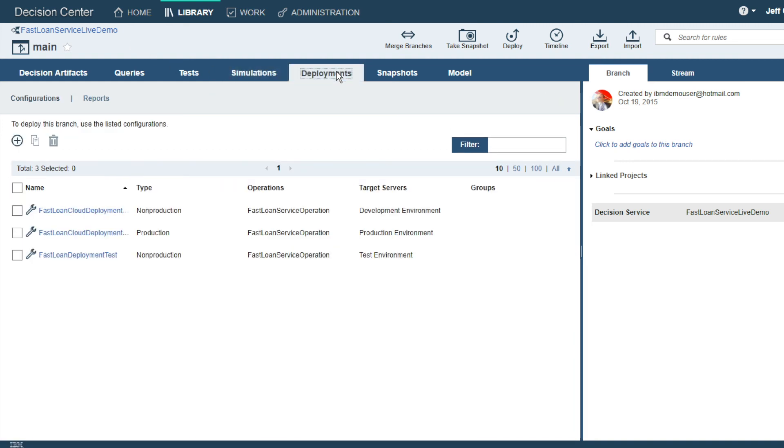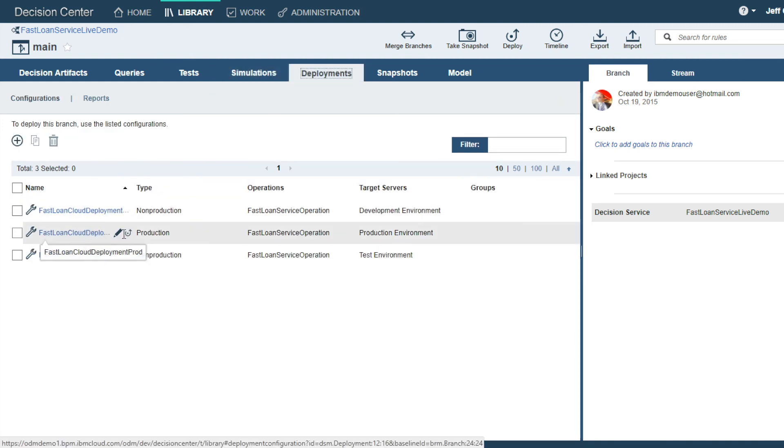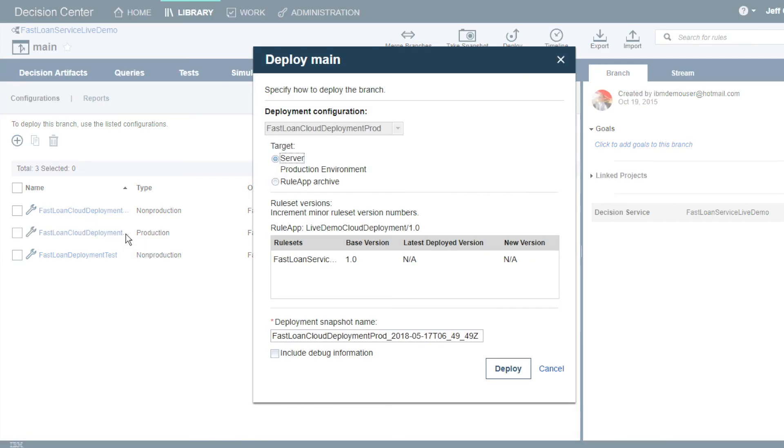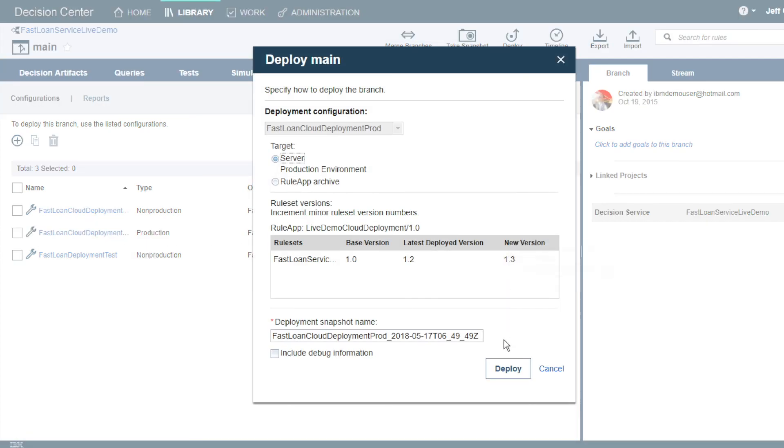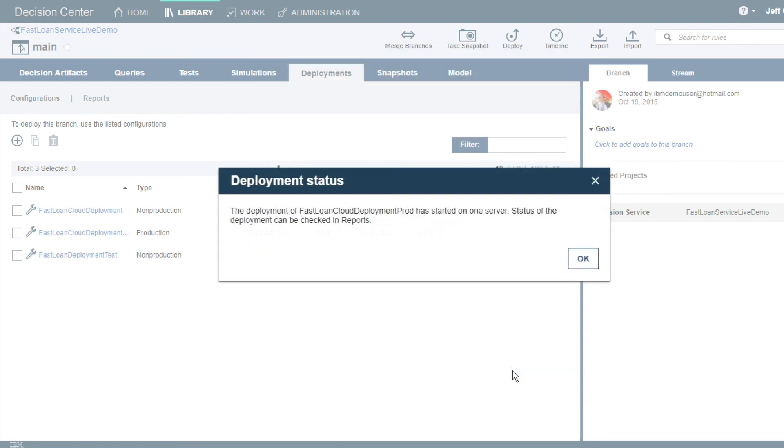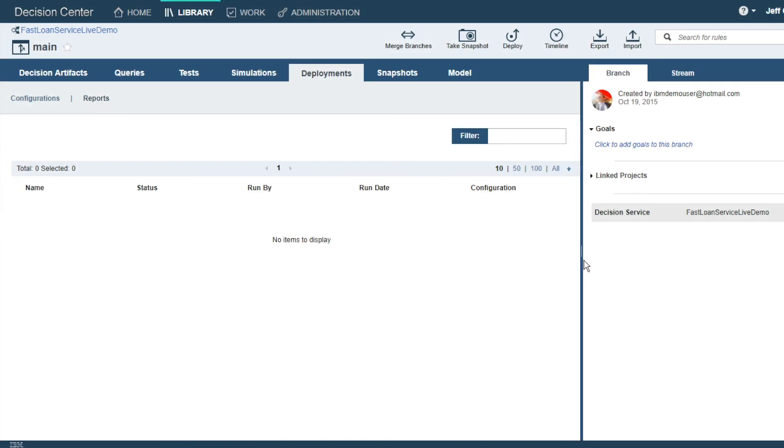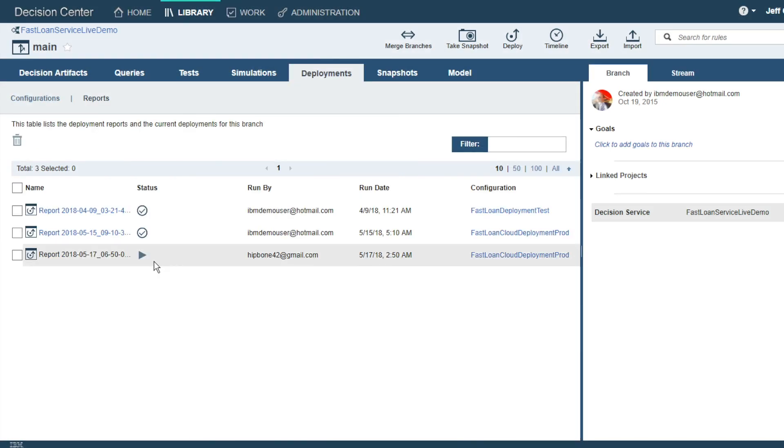Now, let's go ahead and deploy our business rule. In this case, we'll deploy to our demo production server. Of course, there are multiple servers and environments, and everything is permission managed so that certain people can deploy only to certain environments.